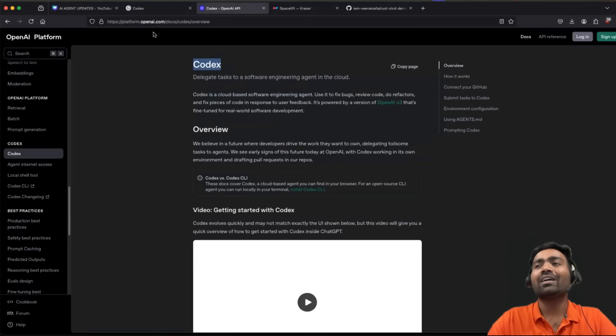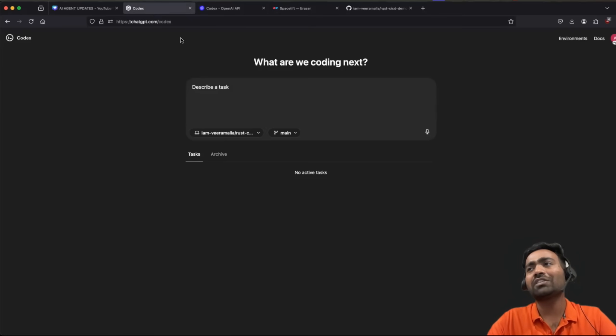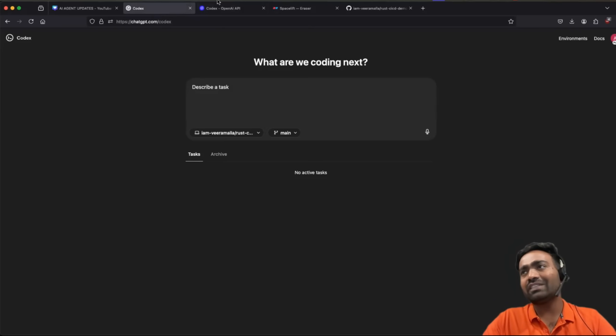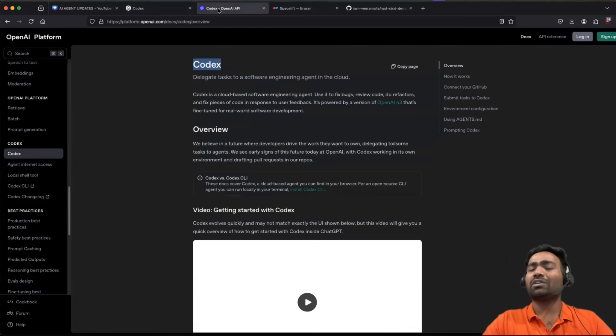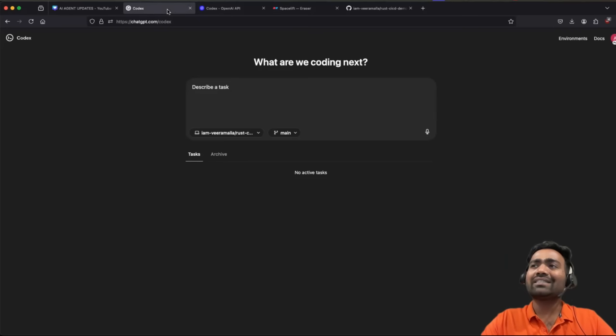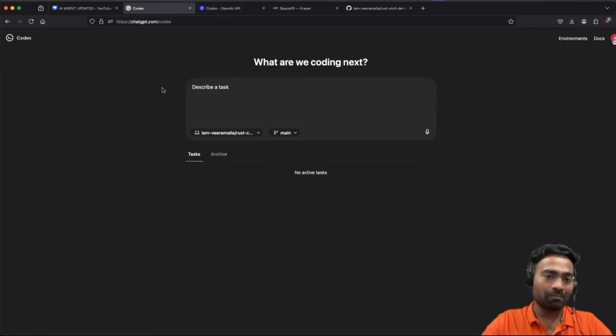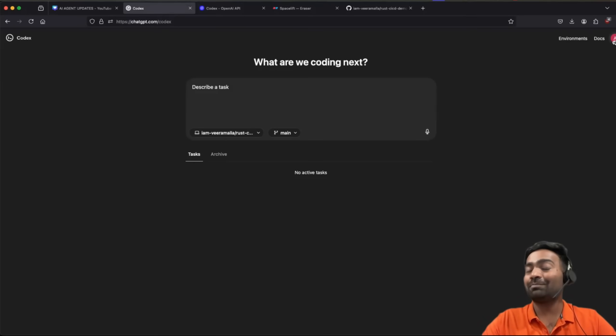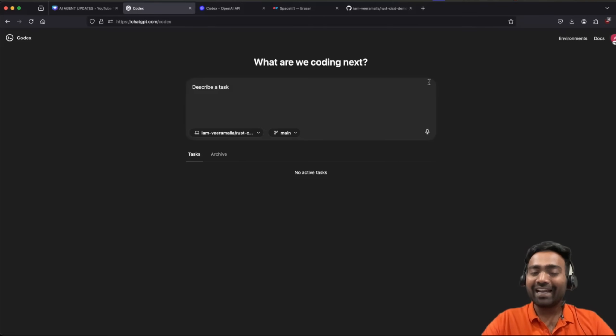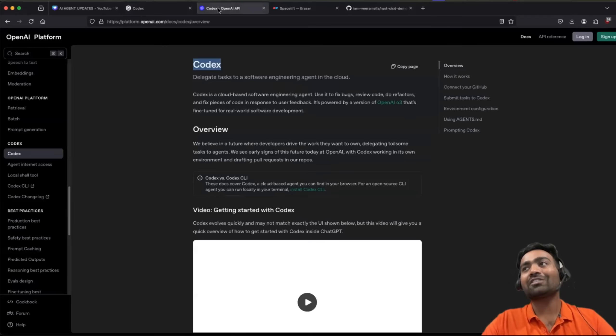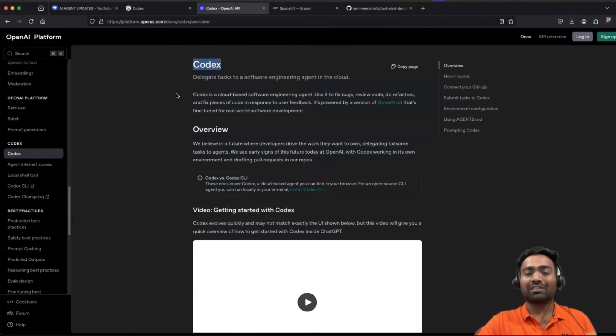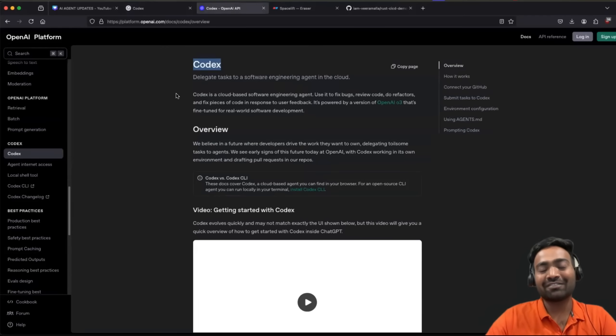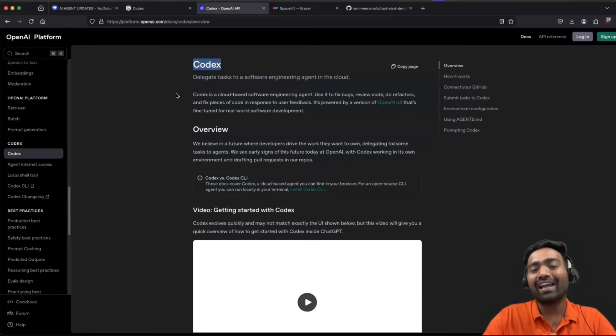In today's video, I will show you a short demonstration of Codex so that you understand if this is something that you have to look at or you can just ignore it as any other AI agent. I have taken ChatGPT Plus subscription just to try out Codex. Towards the end of this video, I will also share my opinion about Codex versus Cursor. Just make sure you watch this video till the end.